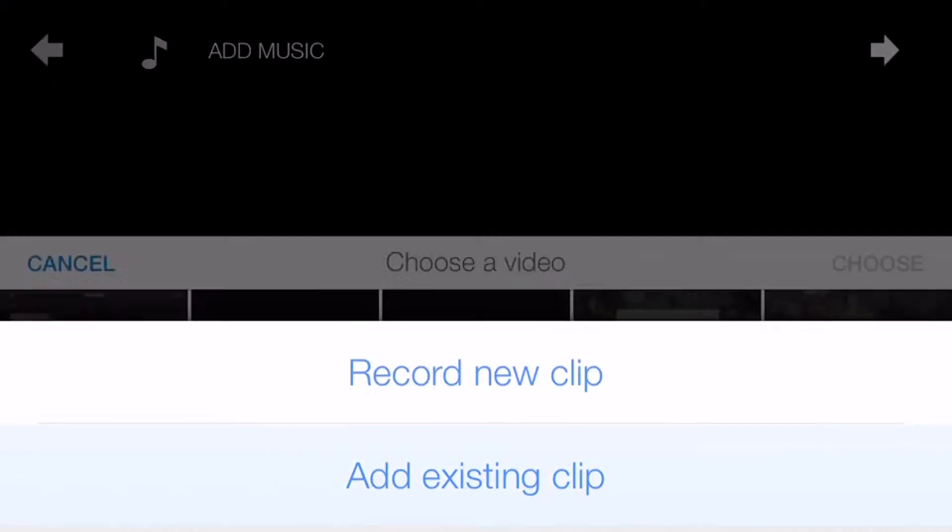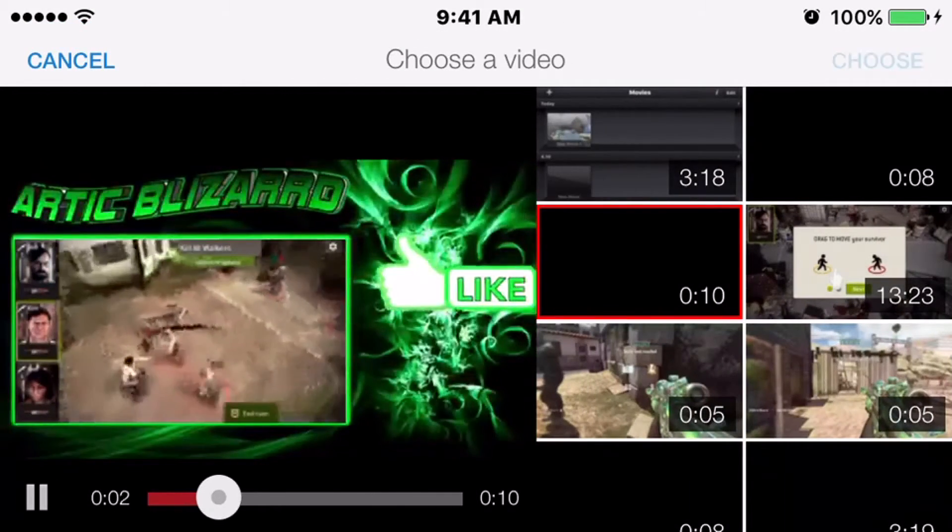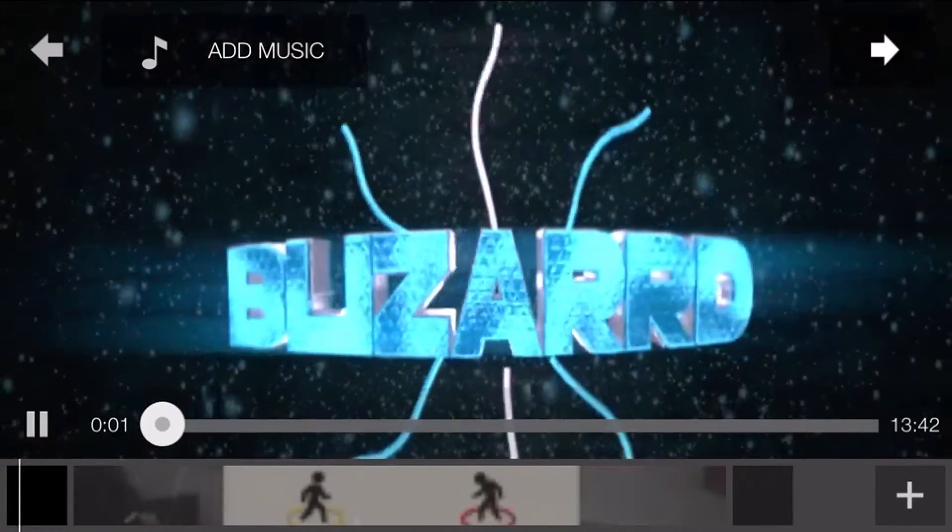All right, cancel. Add existing, and there's the outro for that. Choose.